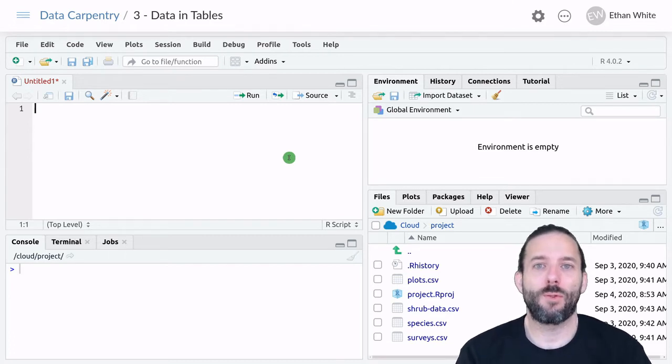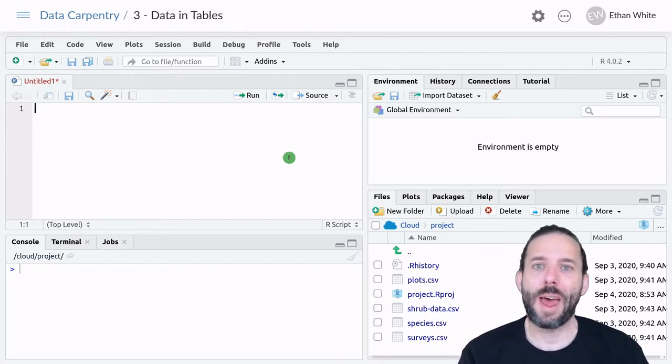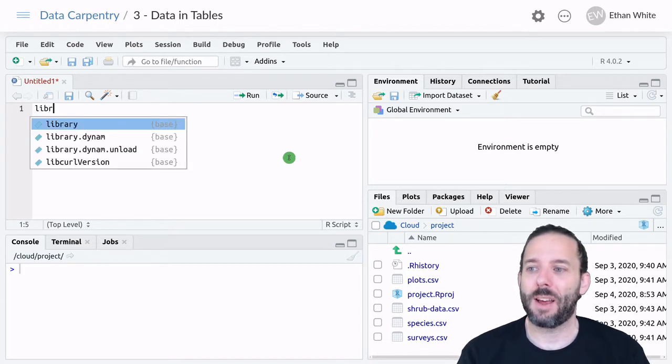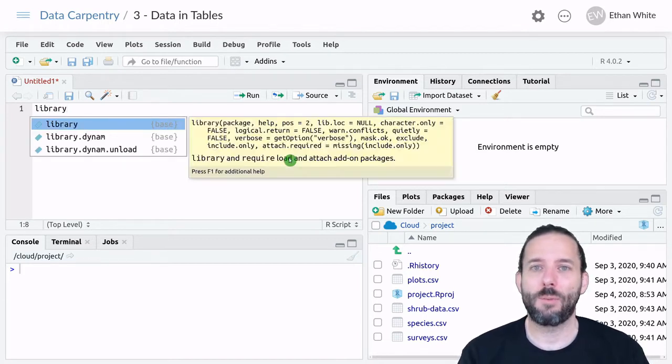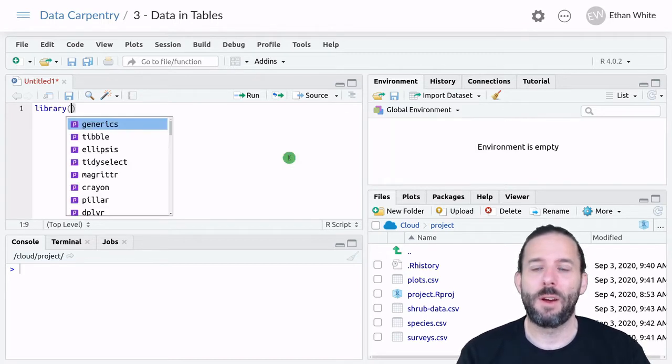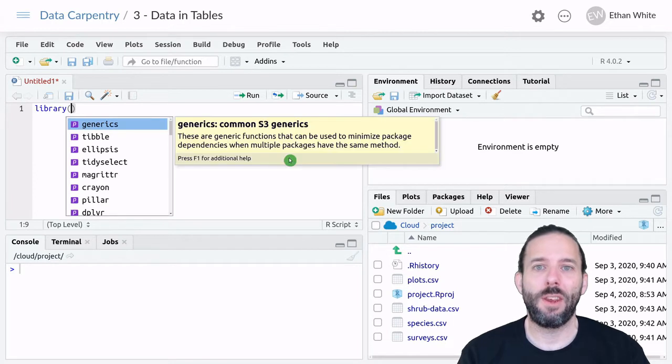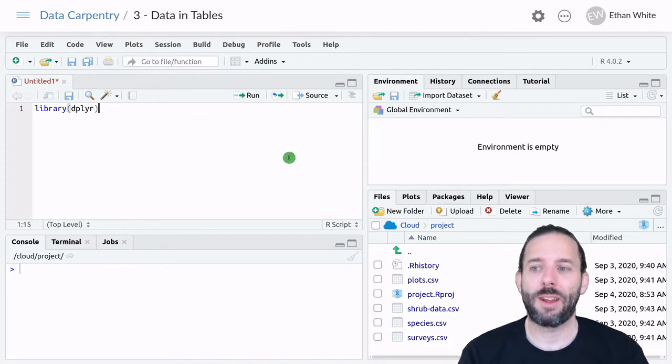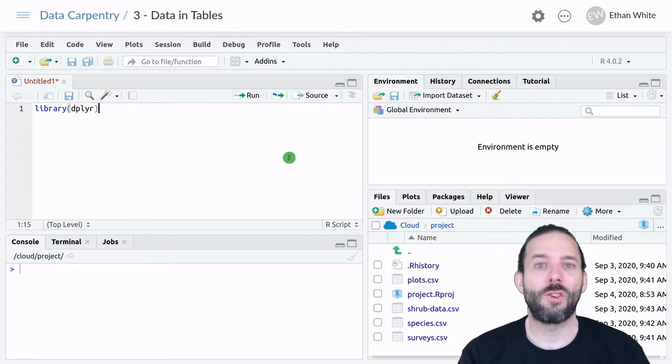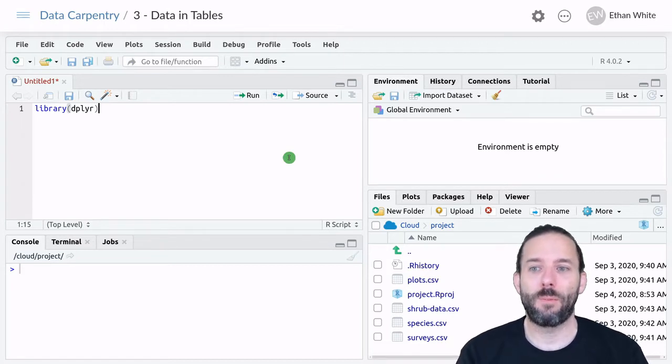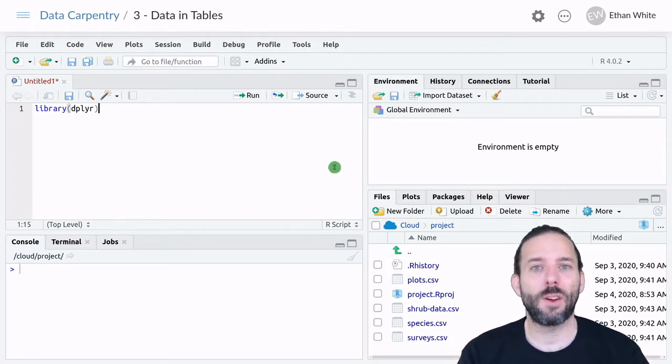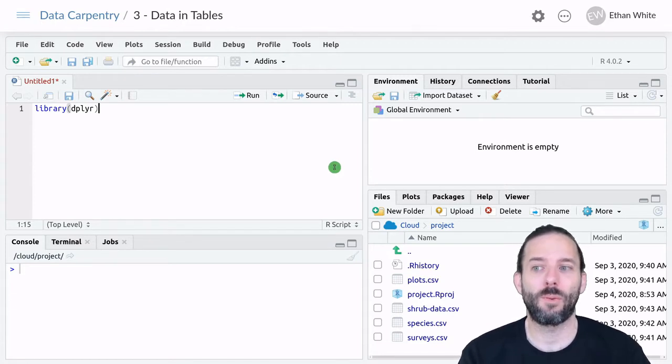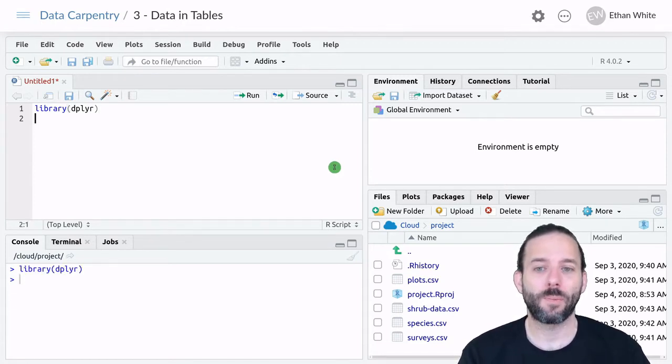If you remember from last time, we do that using the library function. I'm going to type library, parentheses, and then the name of the package we want to use, which is dplyr. Then I need to run this line of code. We've been doing that using the run button, but we can also do it from the keyboard using ctrl+enter, which is what I'll do here.